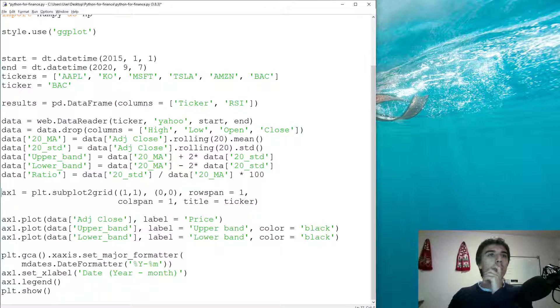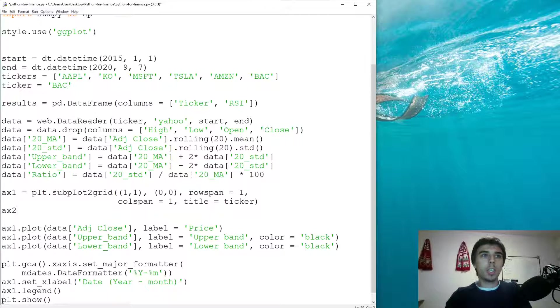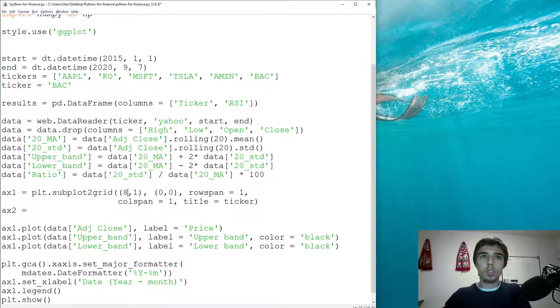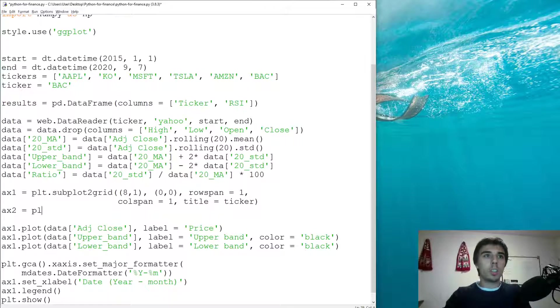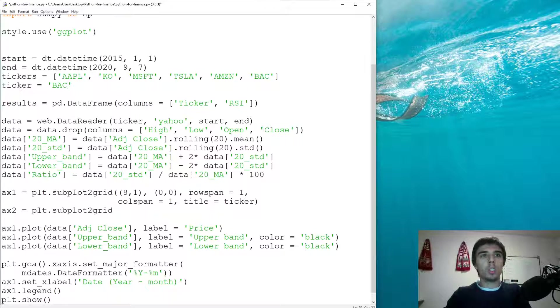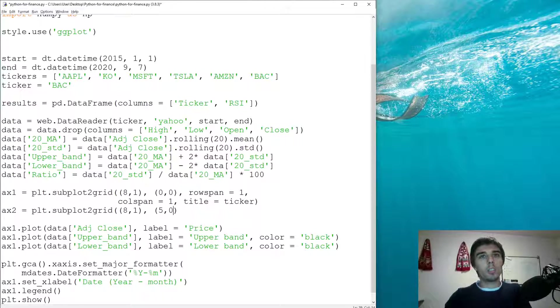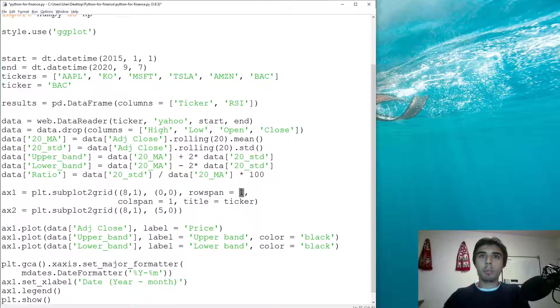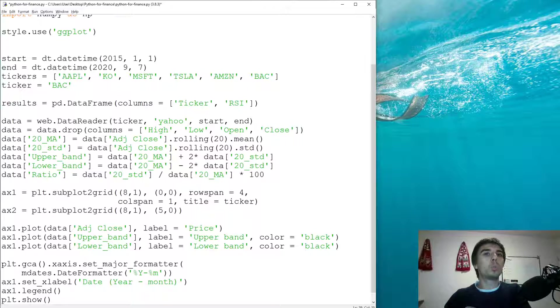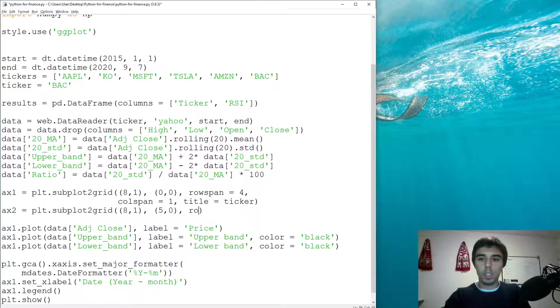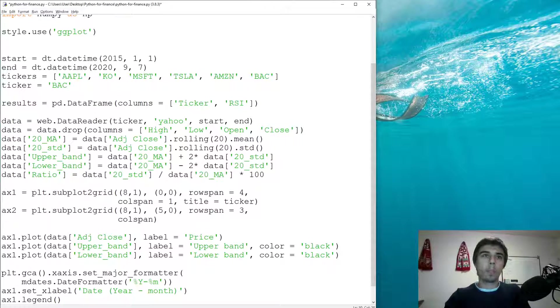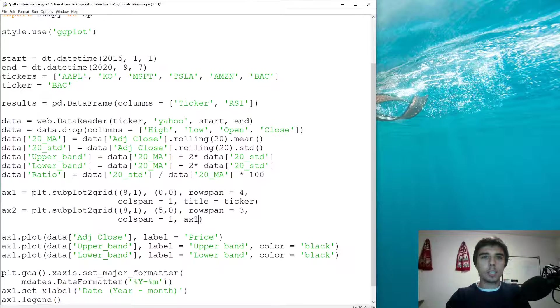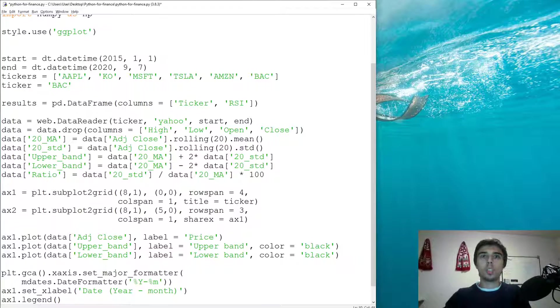Now what we can do is let's create one more plot. Let's make it eight by one, so we have eight rows. The second one would be subplot to grid, so it would be on the same eight by one. It would start at five. So this one would span for four rows, then the fourth one is an empty one so we have some space in between, then the fifth one starts. And five, six, and seven would be related to the second plot that we have. Col span is one, and AX share X is equal to AX one.